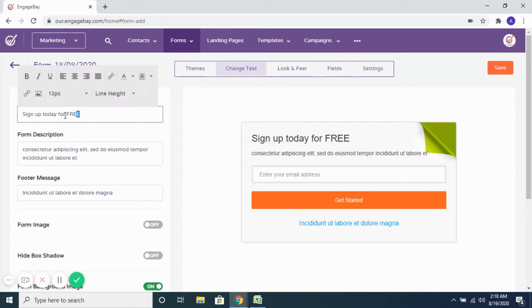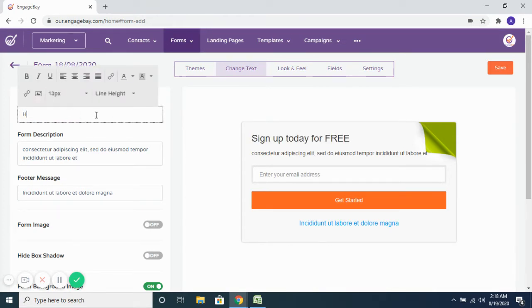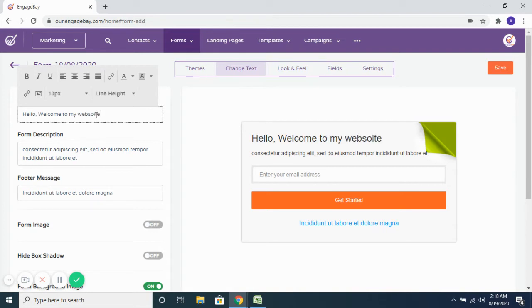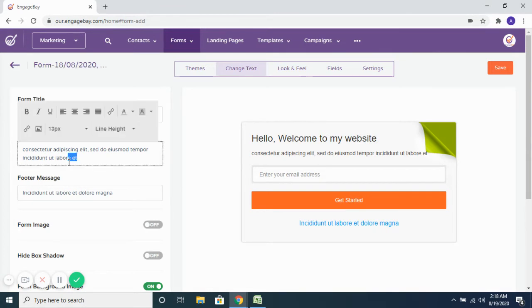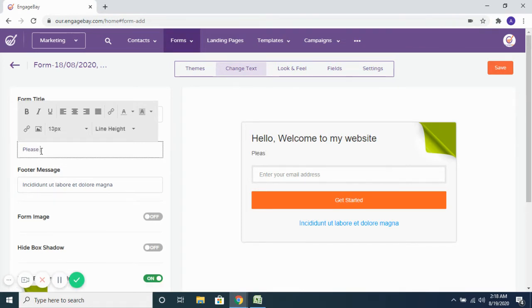If I want to change the text displayed here I can change that from here. I can update my text, and if I want to change the description that you see here, you can change that from this section based on what kind of description you want to show on the form. Anything that you enter here is exactly what you would see on the form.